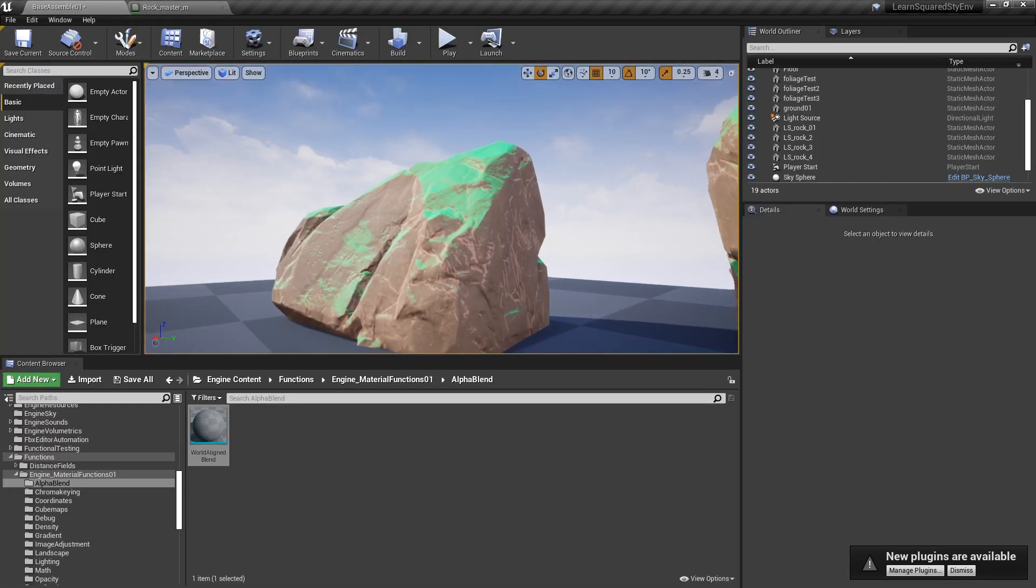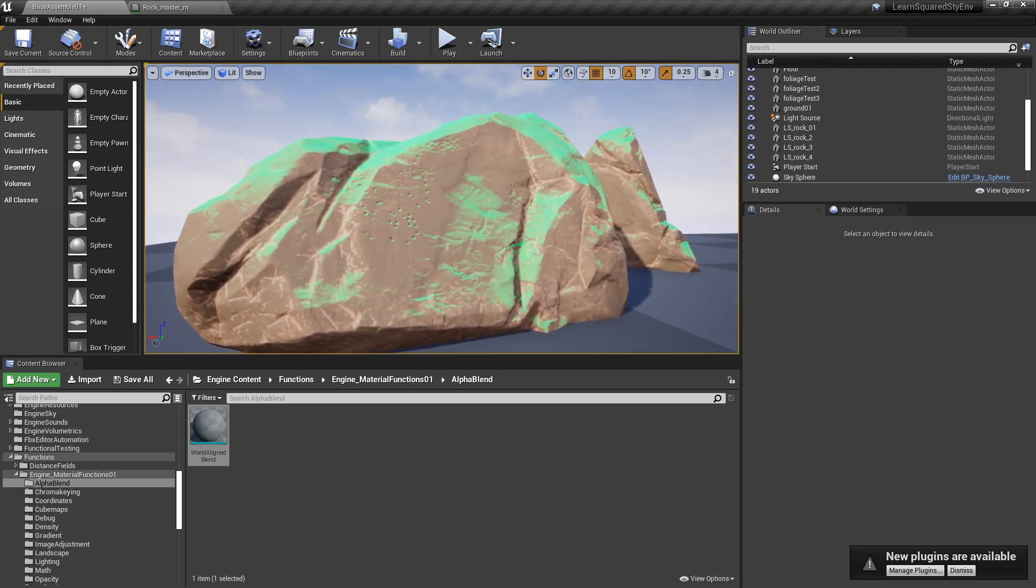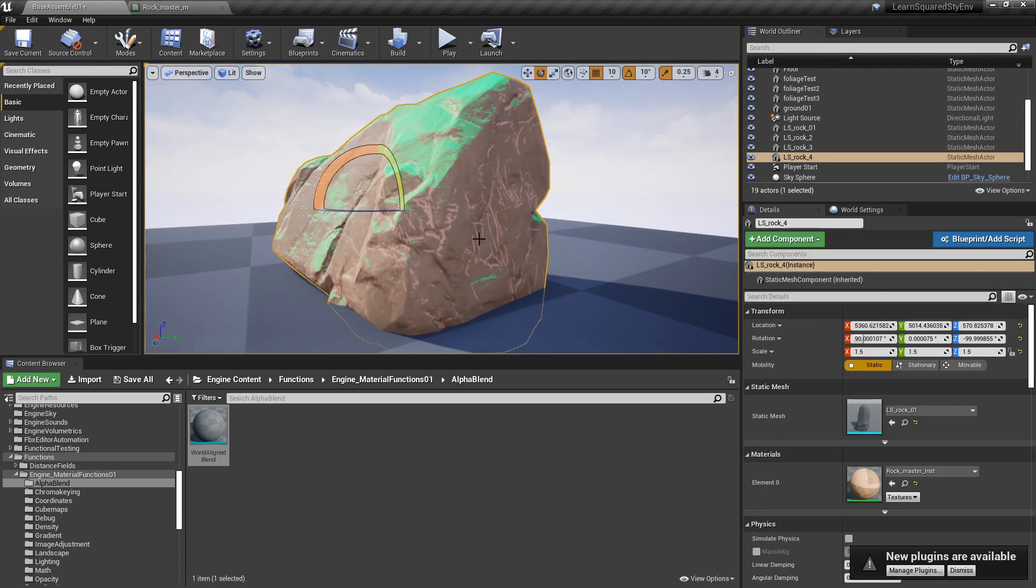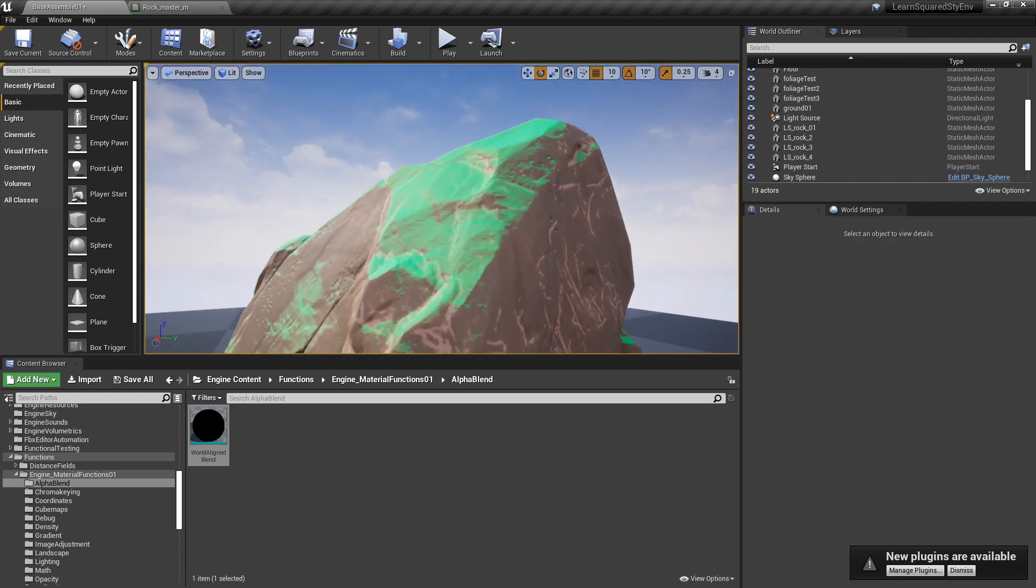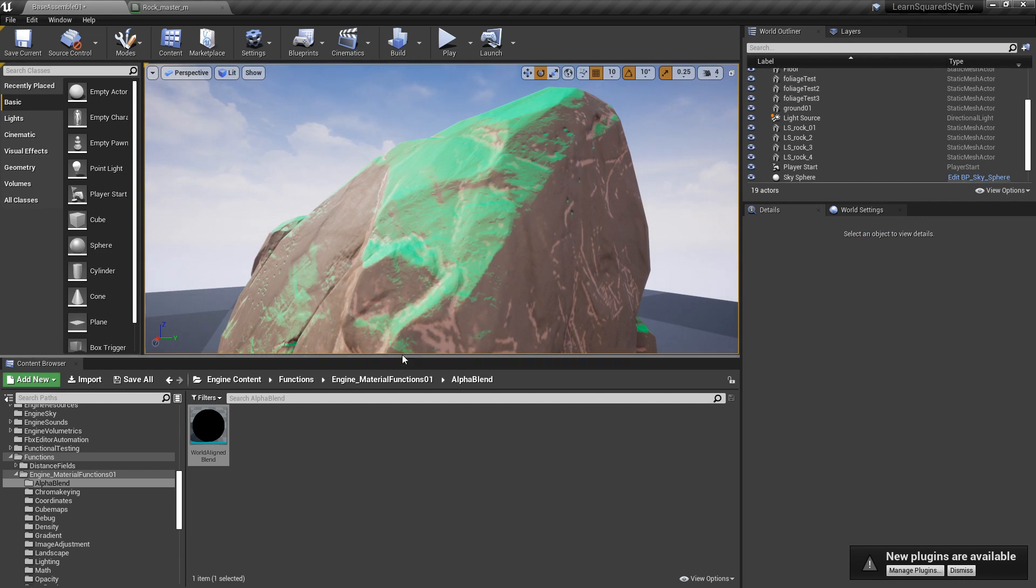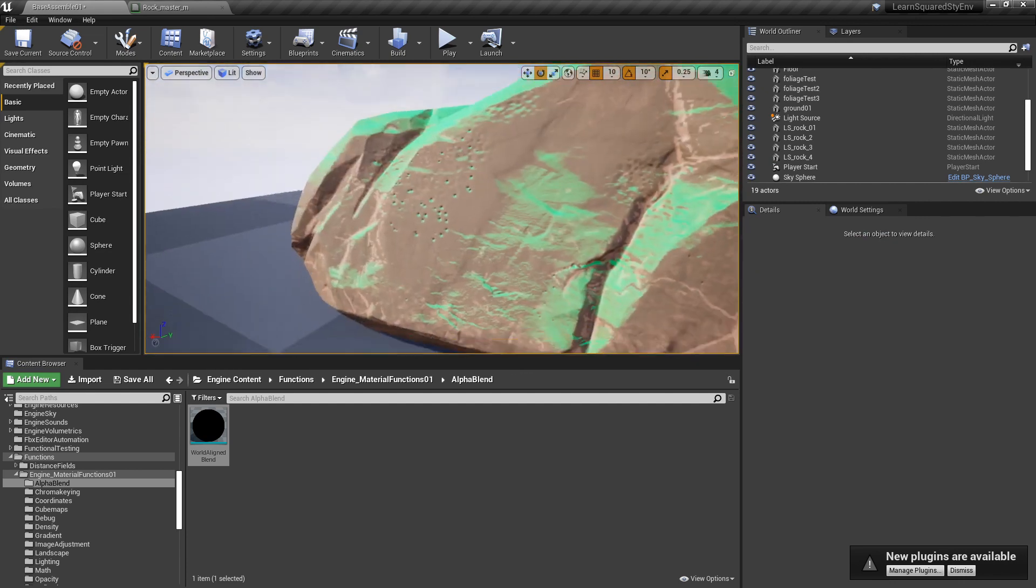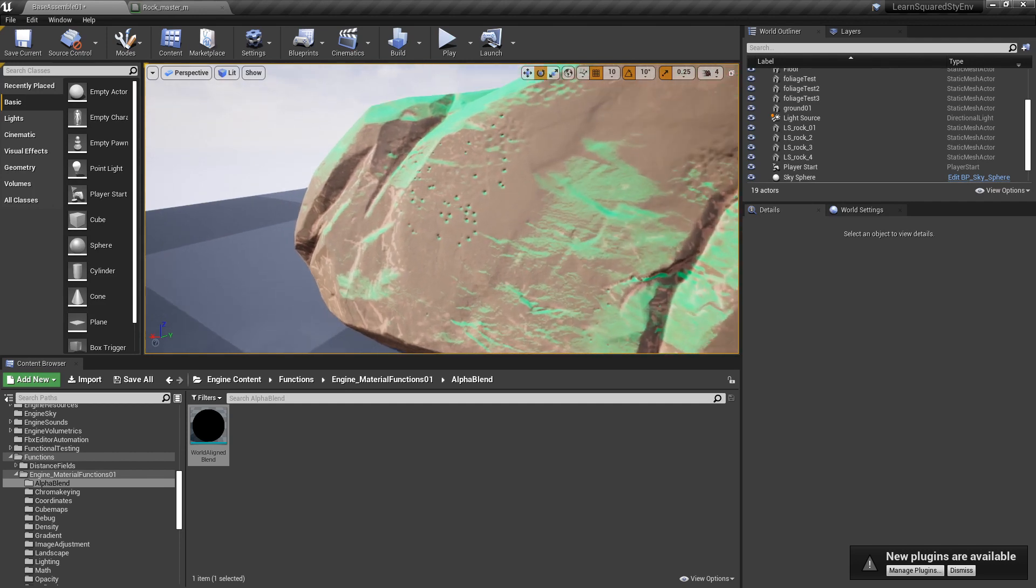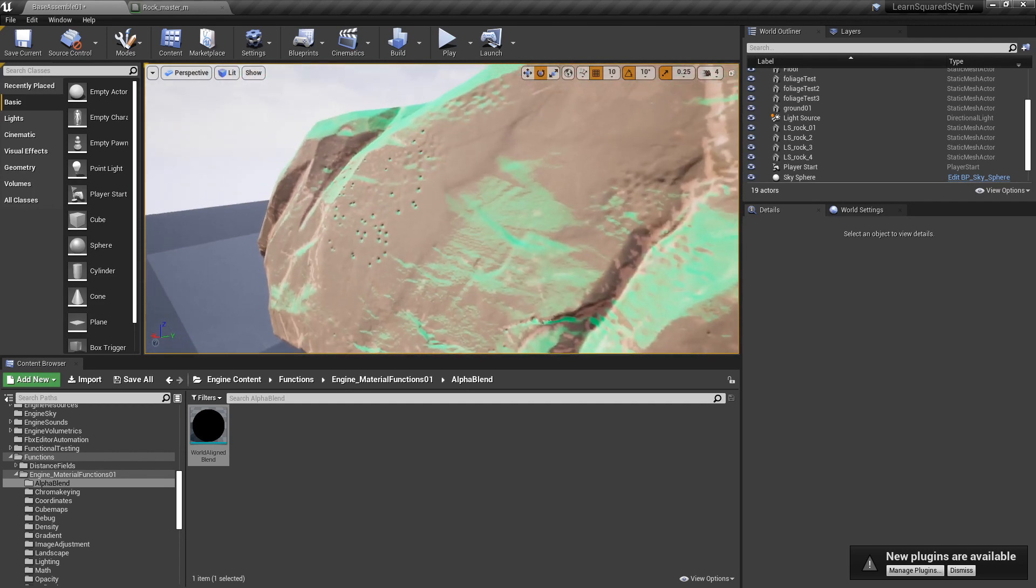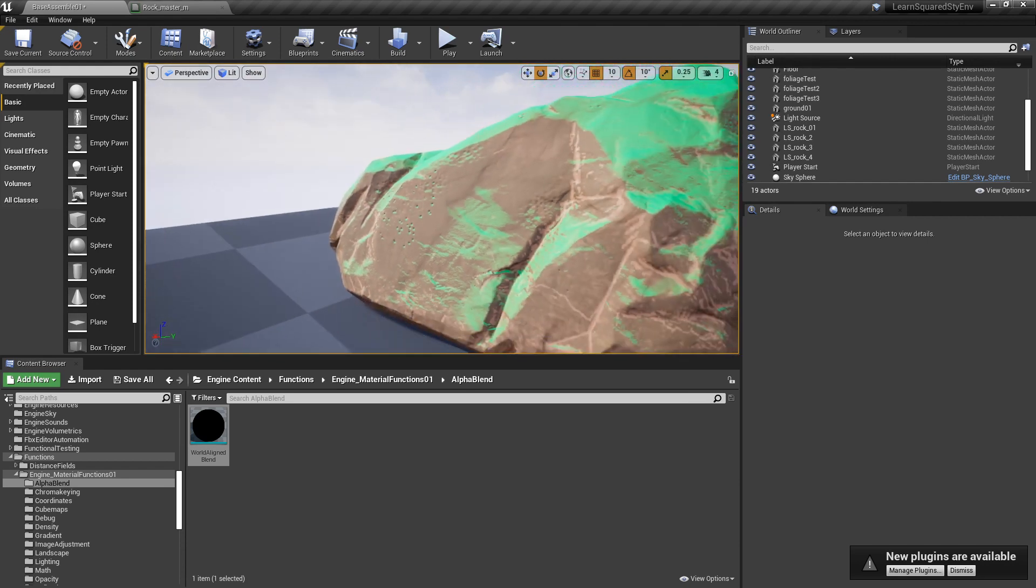So you can see now we have this top-covered effect going on. What's really nice about this is that it's interpreting all the normal map data and taking it into account. You can see all these awesome intricate little details going on here with all these differences in the normal map, and the world aligned blend node is picking up on that. This would take forever to do by hand from a texture standpoint, but it's procedurally being done by this node.